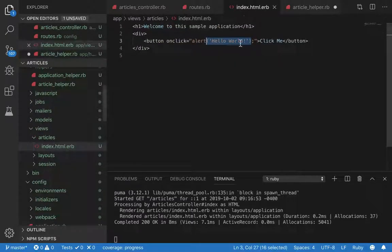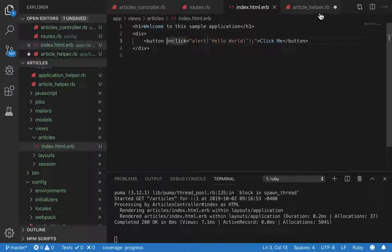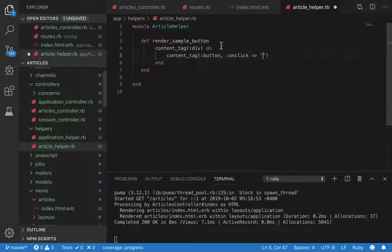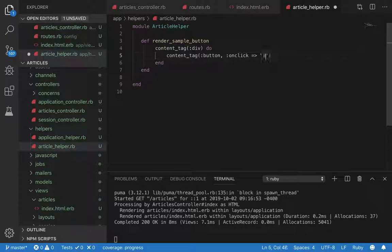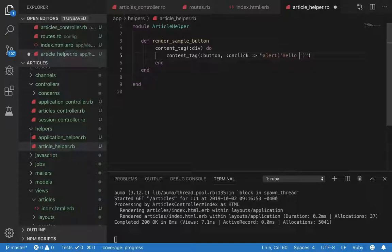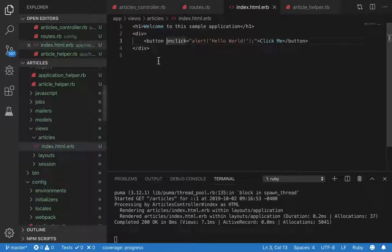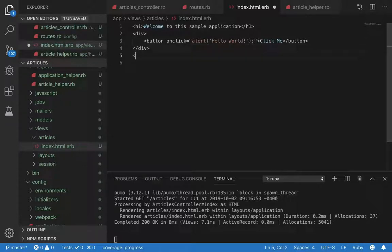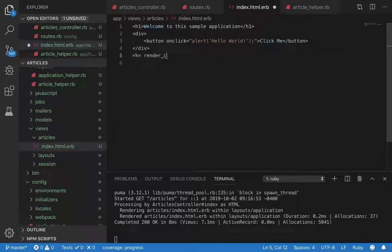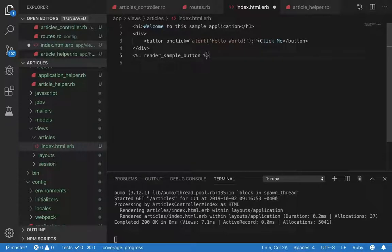Notice this colon and arrow syntax. This is the same equivalent as the HTML form, but since this is a Ruby file, this is the equivalent form. Now we say hello world and now we should be good. Let's copy this name, come over here.